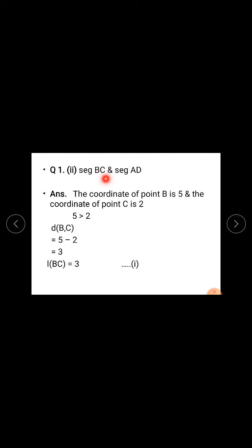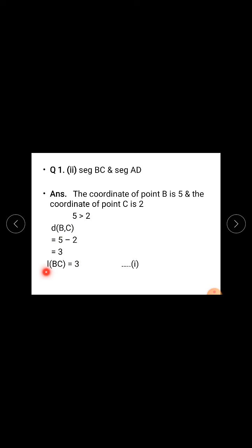Now the second pair: seg BC and seg AD. Check whether this pair is congruent or not. For seg BC, find distance BC. The coordinate of point B is 5 and the coordinate of point C is 2. Since 5 is greater than 2, distance BC equals greater coordinate minus smaller coordinate: 5 minus 2 equals 3 units. Length BC is 3 units. This is equation 1.